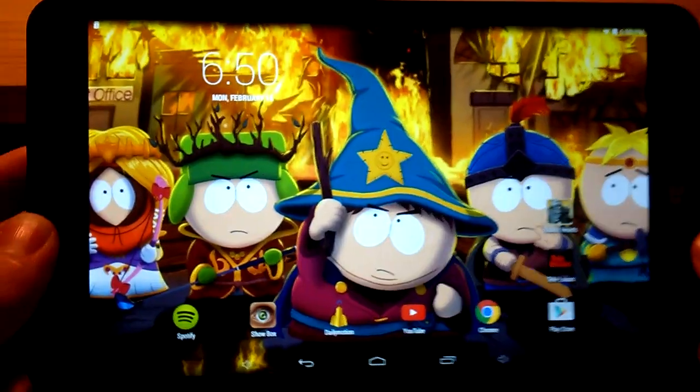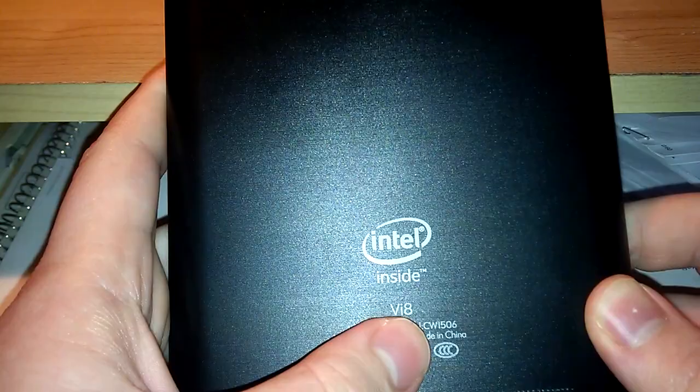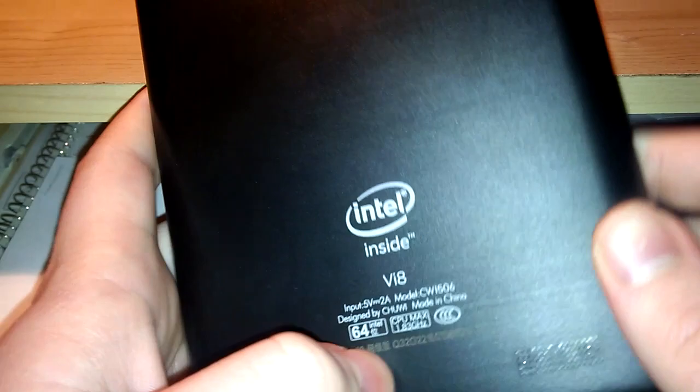Hello everyone and welcome to my Chuwi Vi8 tablet review. This tablet is powered by Intel inside, it's a Vi8 model designed and made in China. It's a hundred dollar tablet, I got it from geekbuying.com and I had very good experience with them so I will definitely recommend them for you.